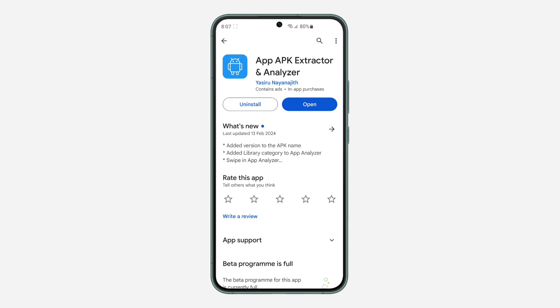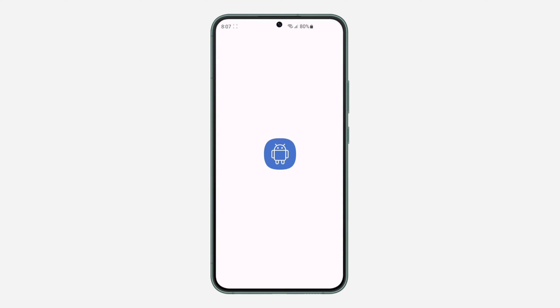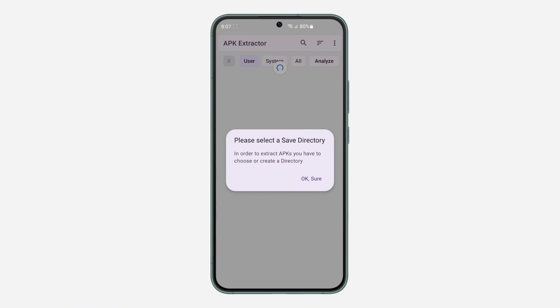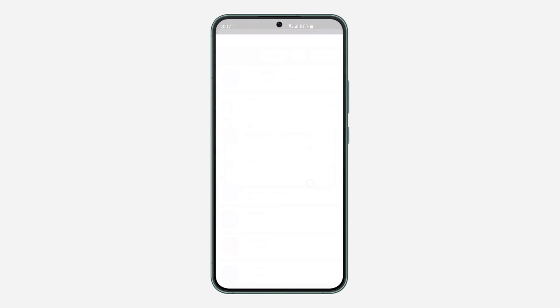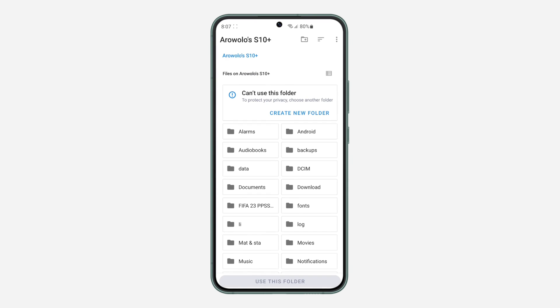Once you download this app, open it. Once you open it, it's going to tell you to allow some permissions. Just click on OK. Once you click on that, you can now create a new folder or select any of your existing folders.